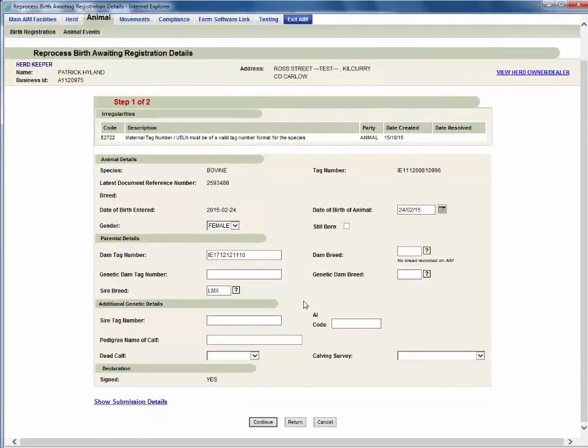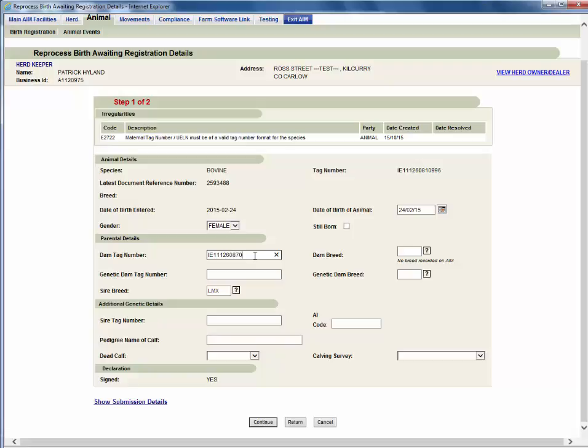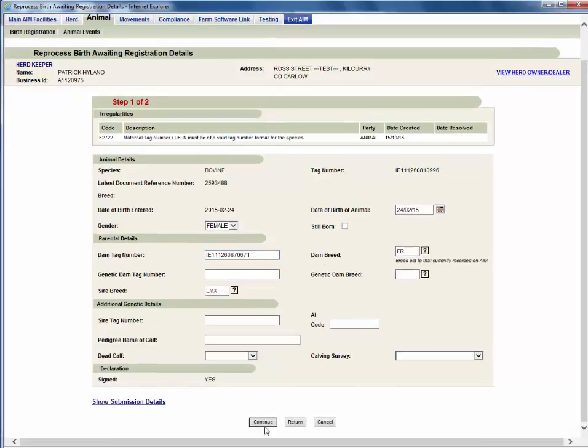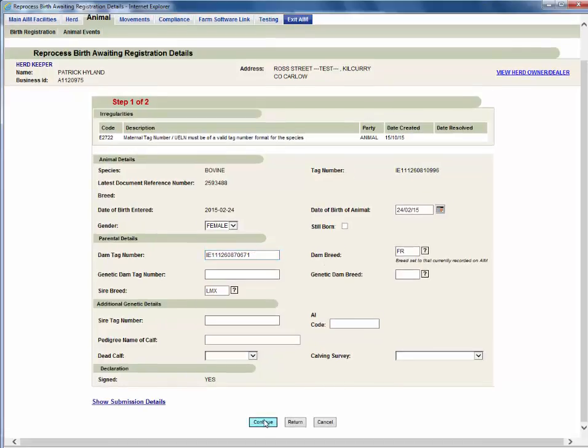On the next screen enter the correct details. In this case, the correct DAM tag number. Click continue.